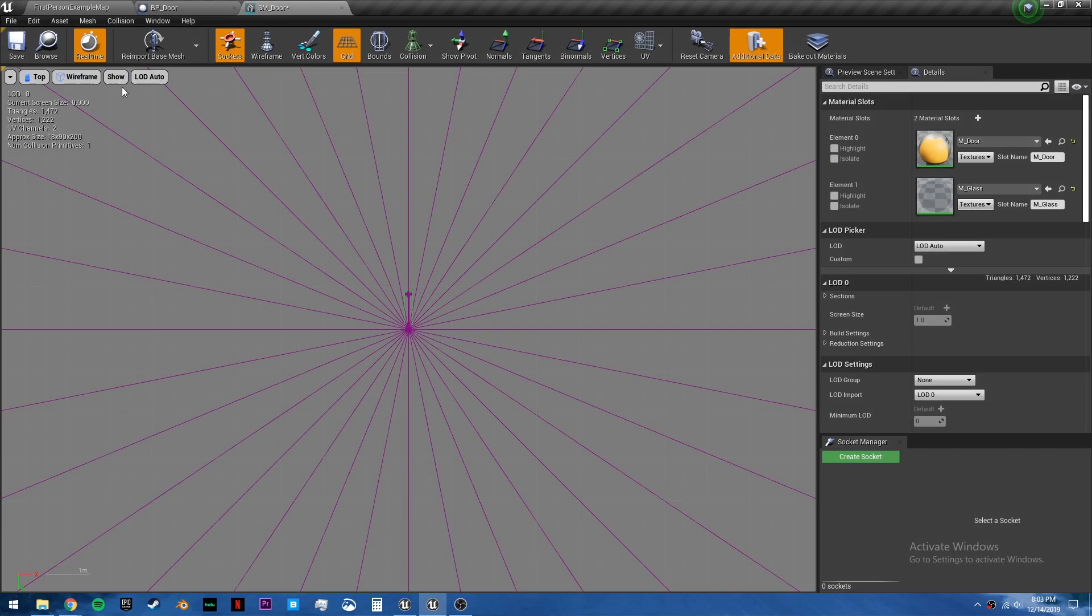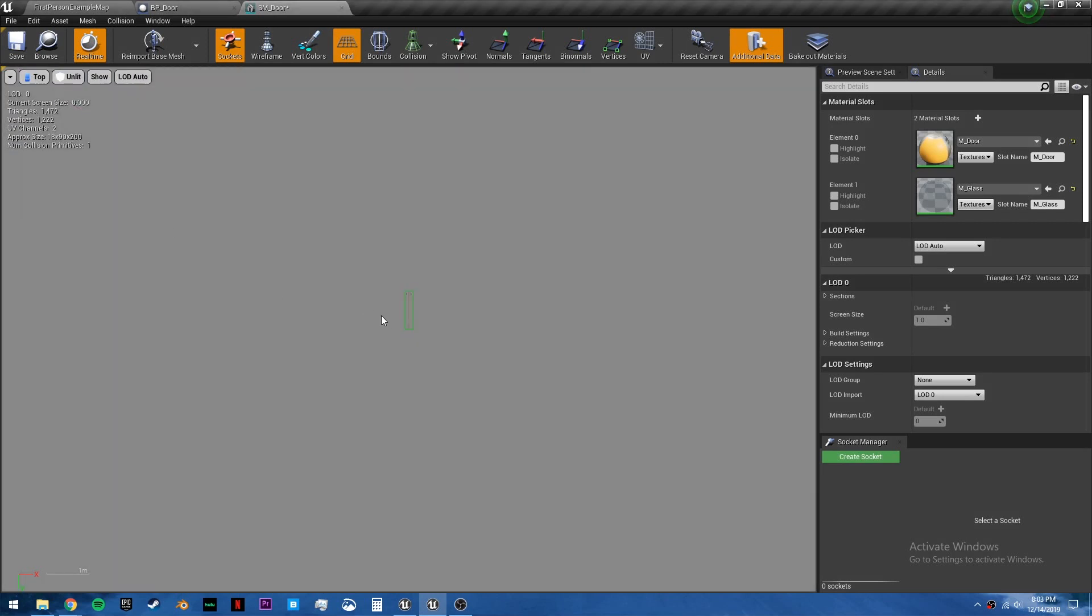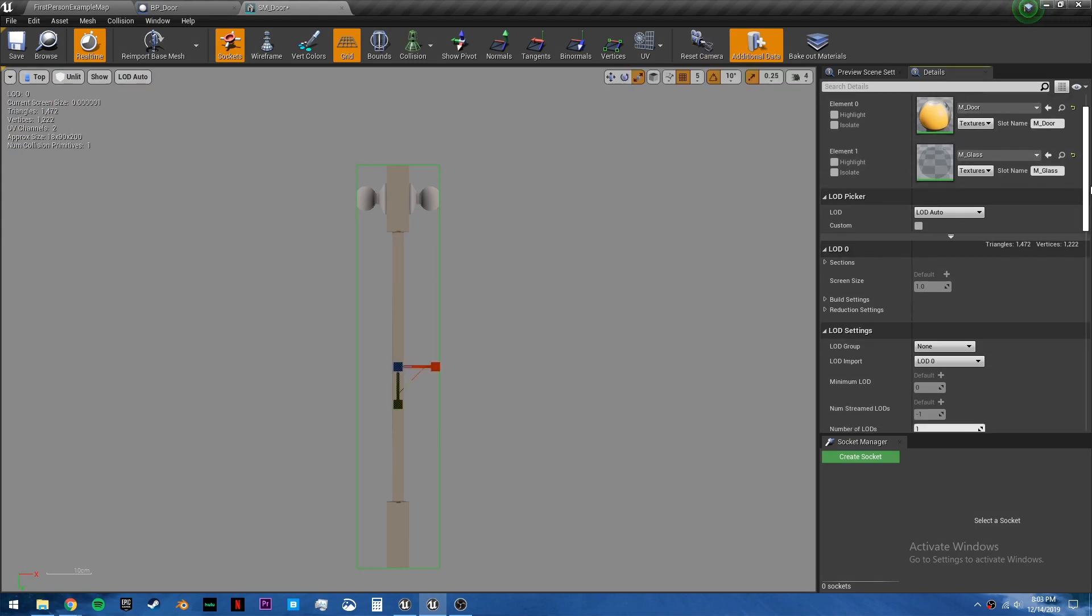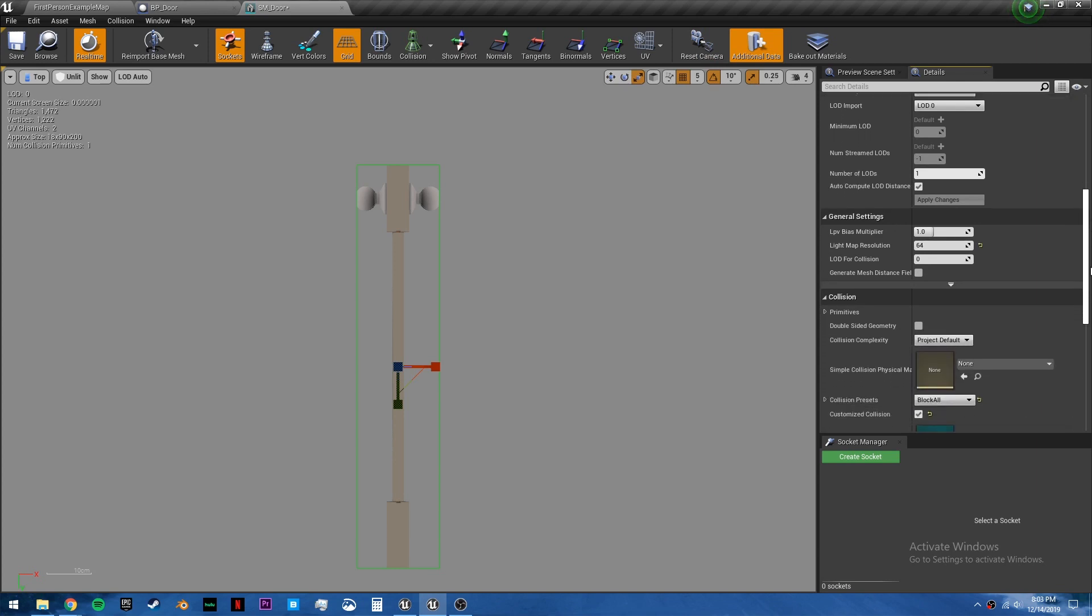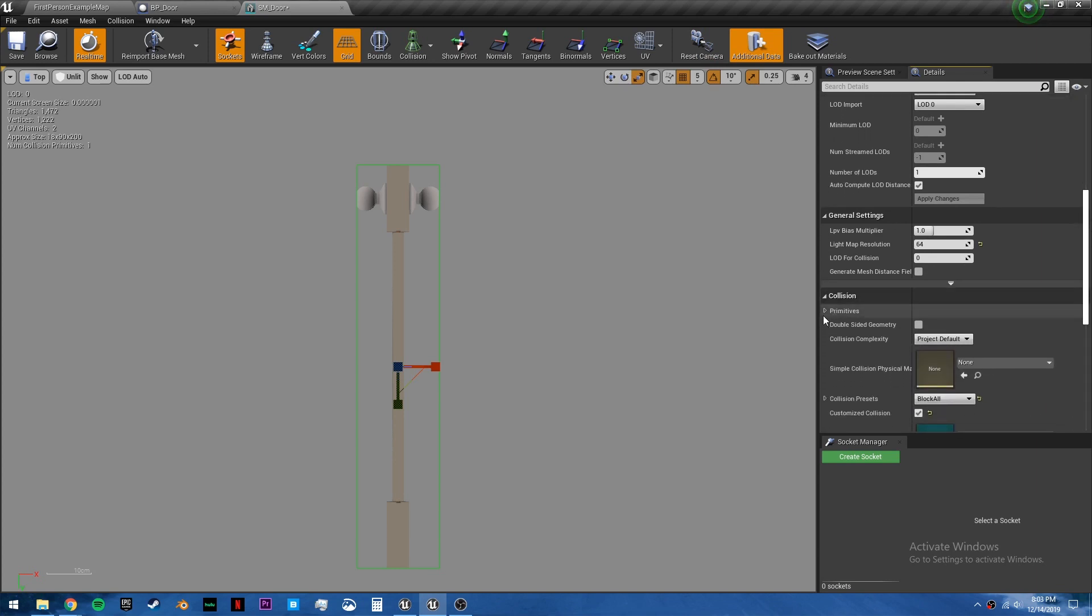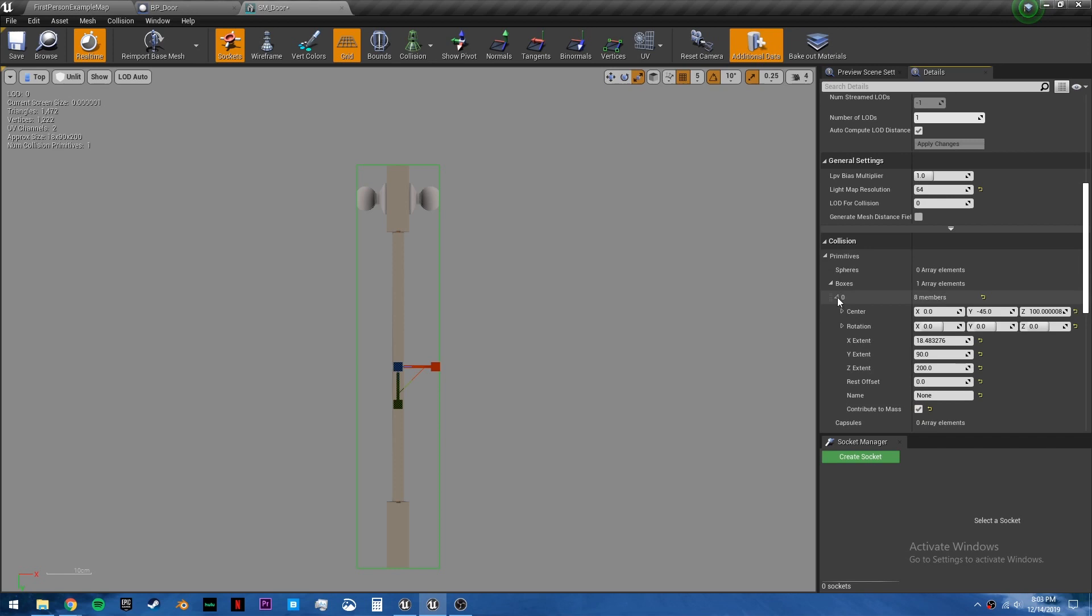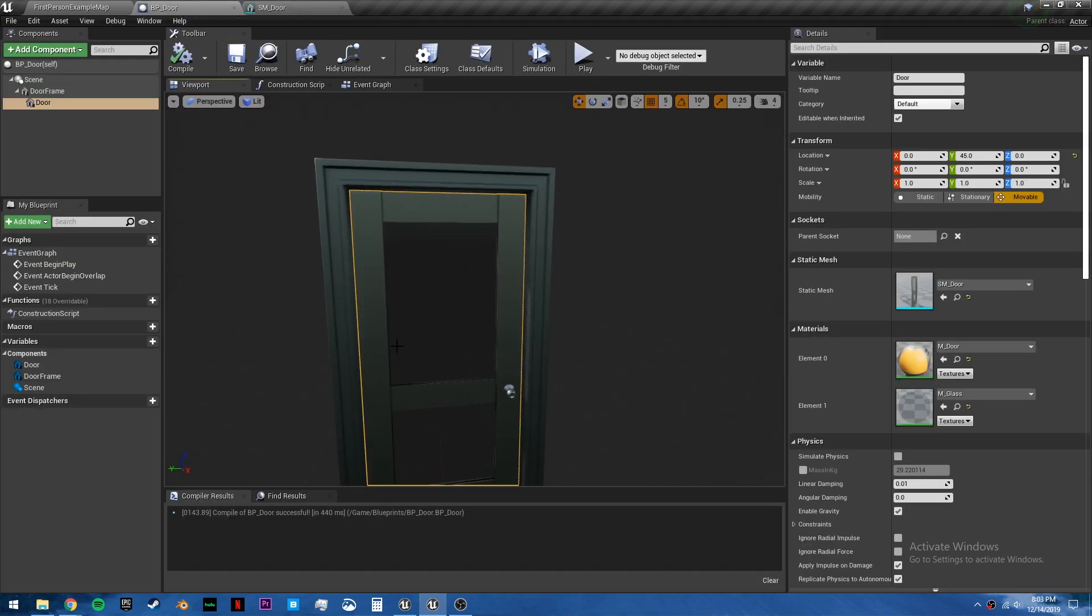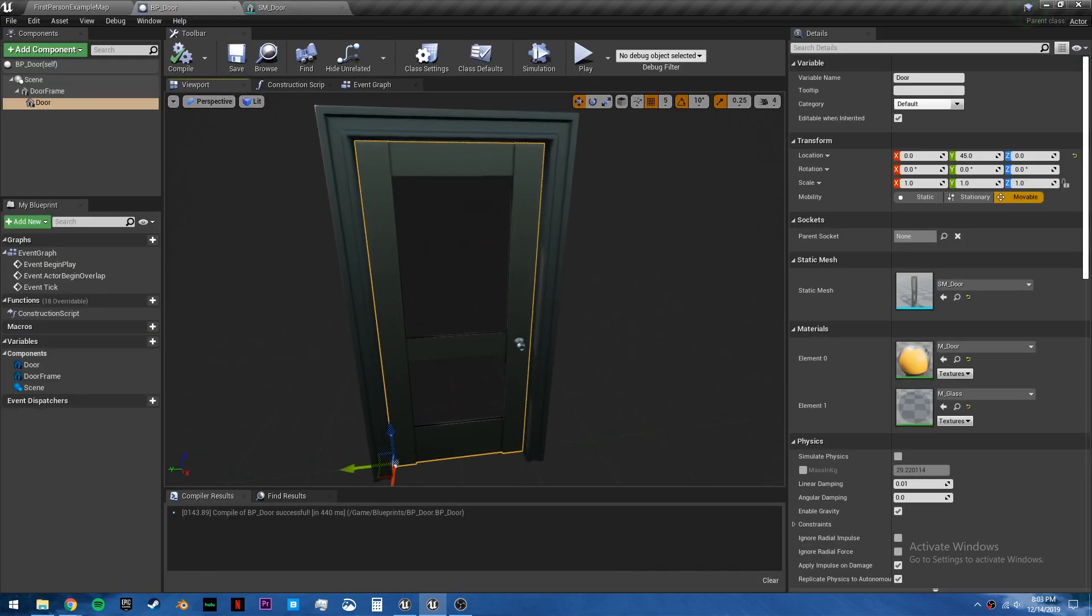So we can go into top view, change it to unlit mode. And we can scale it down either by pressing R and scaling, but to get a more exact, I'm going to go into collision, primitives, boxes, open this up. And we can just set the x extent. I'm going to set it to 5. Press save. So now this mesh has a collision, so we won't be able to just walk through it.